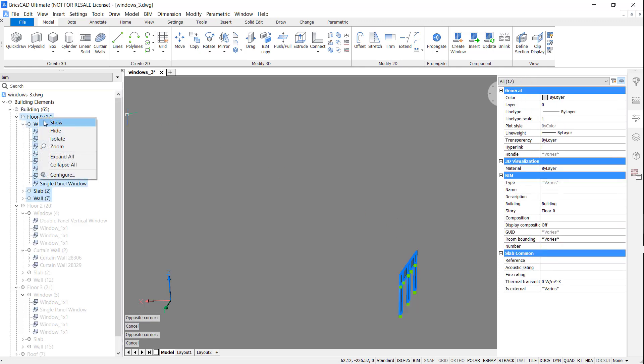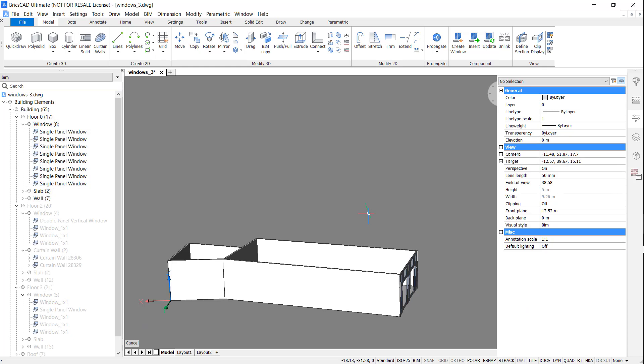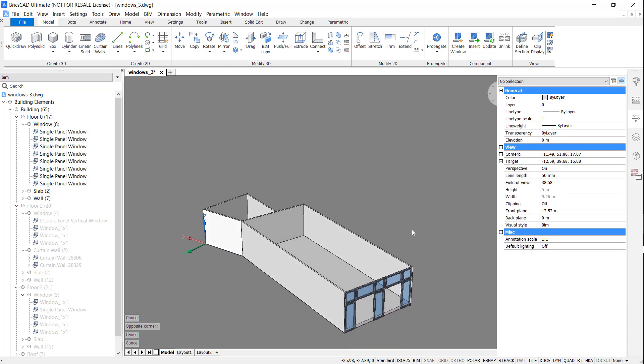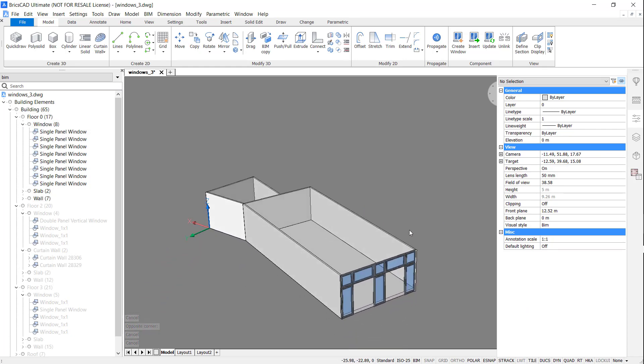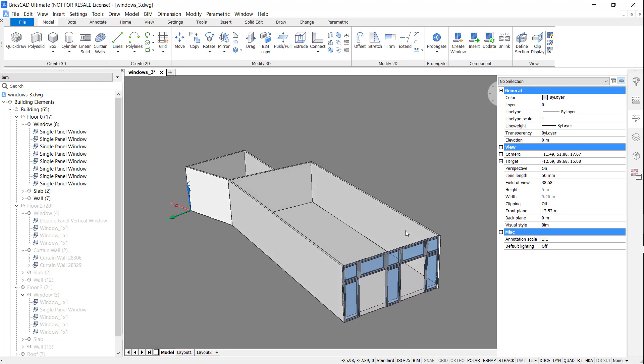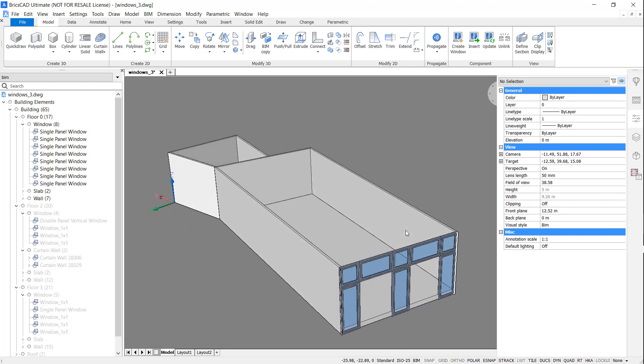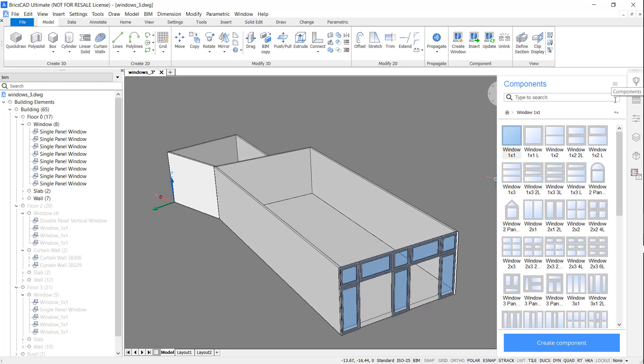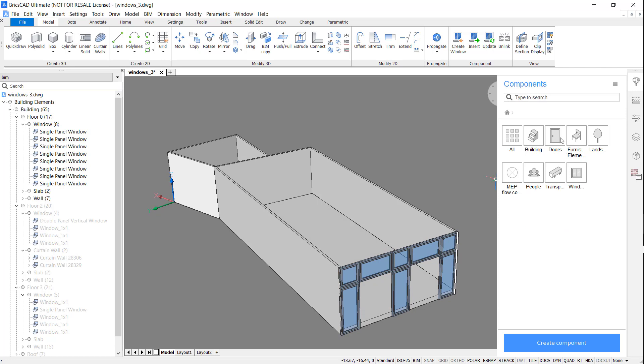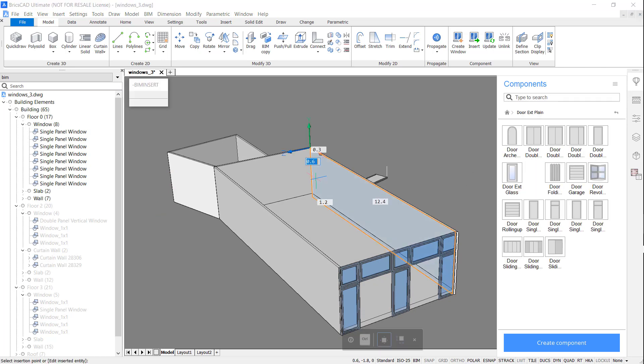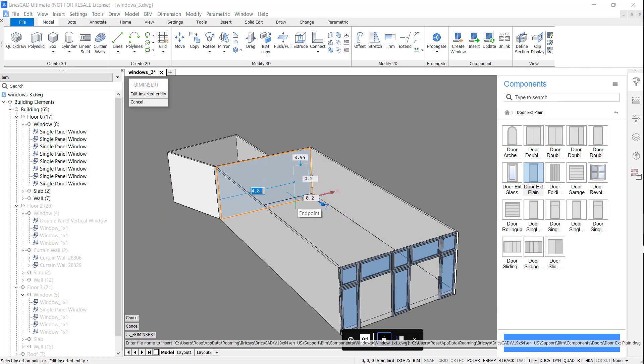Now, reveal the bottom floor. I'm going to add doors. Adding doors is very much like adding windows in BricsCAD. Simply click and drag.